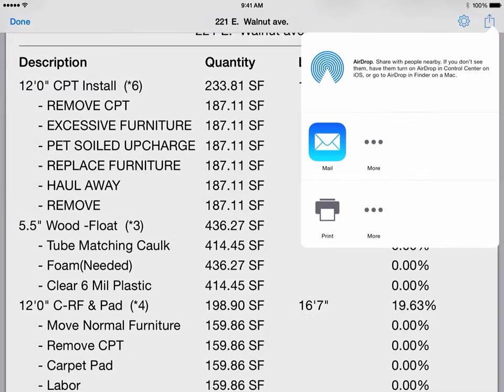From the PDF preview, you can share the report via email, print it if you have a printer paired to your iPad, or save this PDF to another app such as Dropbox or Google Drive.